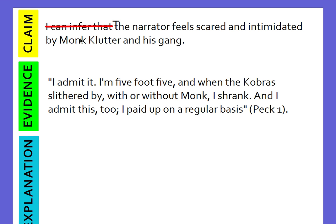My evidence is: 'I admit it, I'm five foot five. And when the cobra slithered by with or without Monk, I shrank. And I admit this too. I paid up on a regular basis.'